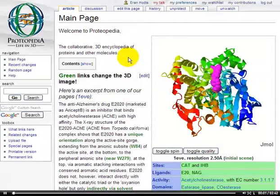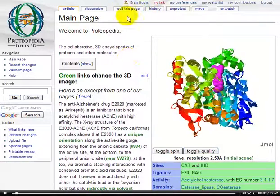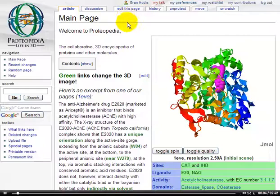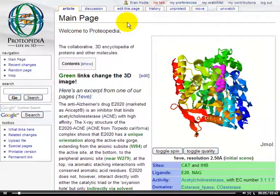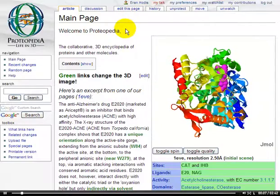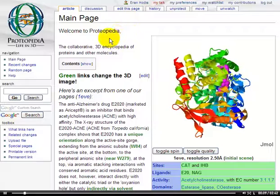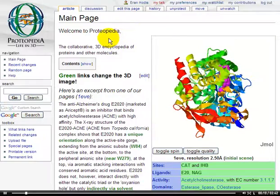Hi, Aran here. Welcome to this episode of the Proteopedia Video Guide. In this episode, I'll show you how to perform basic searches in Proteopedia.